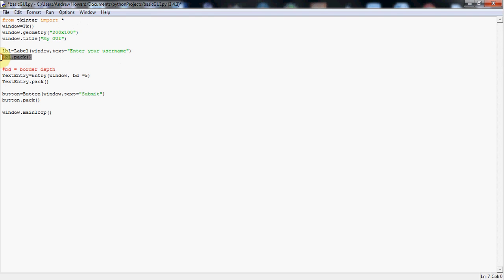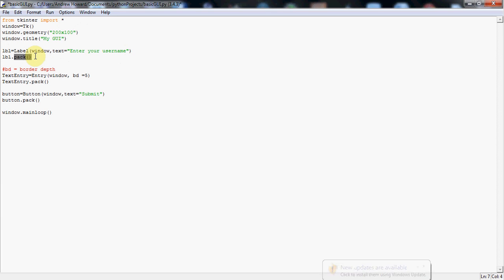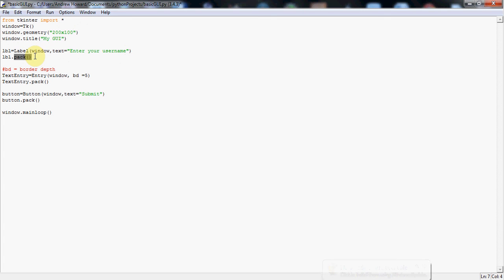Now the next line of code, this is what actually puts it onto our GUI. So it's LBL, because that's what I've called it here. If you'd named it differently, that would have to be reflected here. .pack, open and close brackets. Now this is an inbuilt method in TKinter, which will just literally place it into our GUI. It will actually put this in the middle of the GUI and then one below the other as we keep putting more. So it's quite useful, quick and easy way of placing things into our GUI.